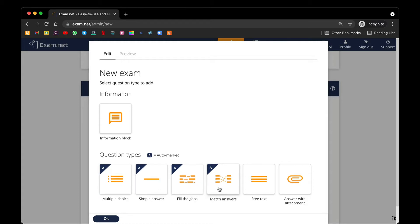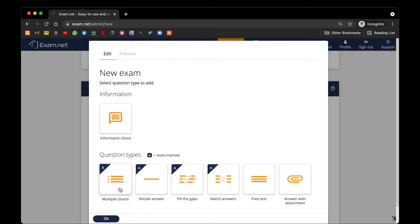match answers, free text, or you can require a student to attach a file to submit as their answer. Bear in mind that the automated marking system is only applicable for multiple choice, simple answer, fill the gaps, and match the answers. I will go through one by one to show you how to create questions using these different question types.